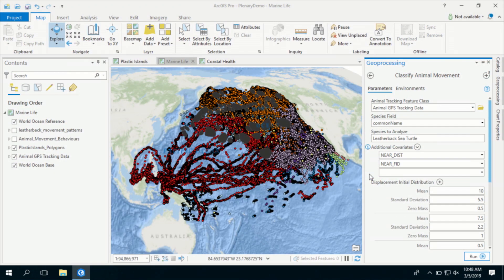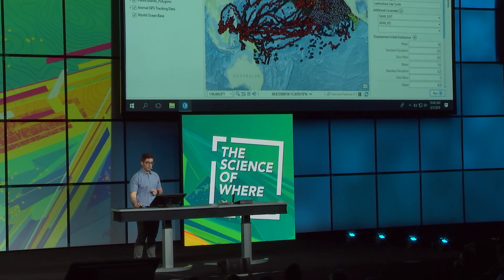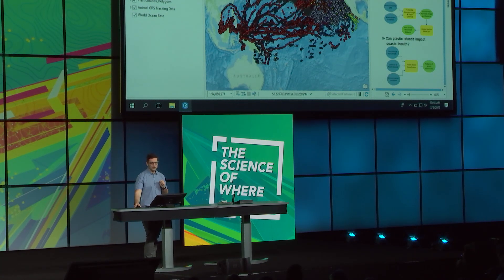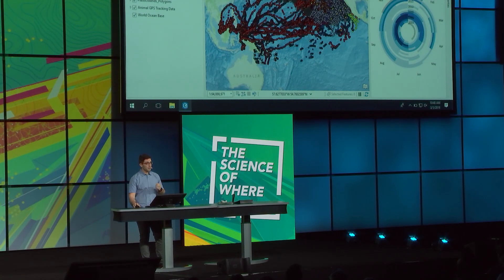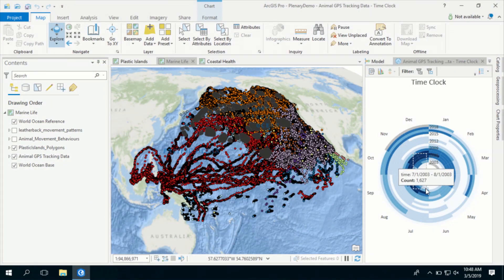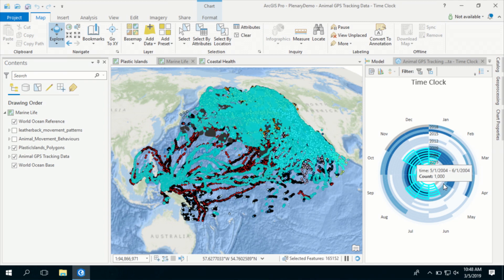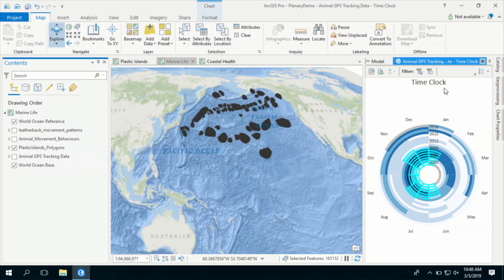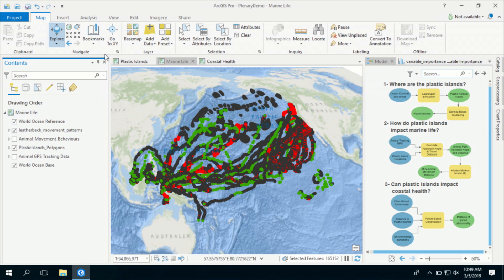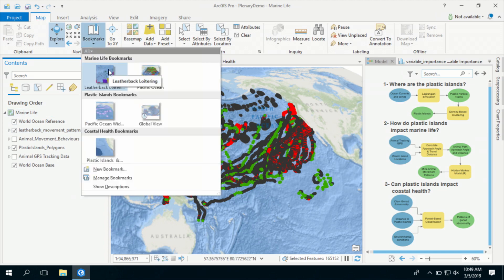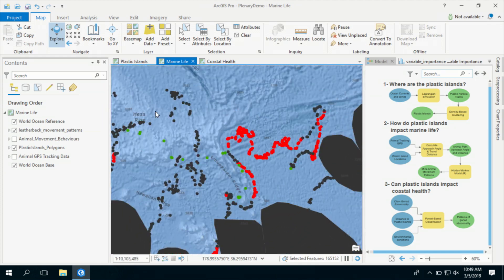Before I feed the data into the tool, I want to make sure that I don't bias my analysis with inconsistencies in my data. Since time is key for the hidden Markov model, I want to explore the GPS signals temporally using the time clock and make selections on time periods where I have more GPS signals. The result of my analysis shows me areas where the leatherback sea turtle demonstrates loitering behavior around plastic islands.